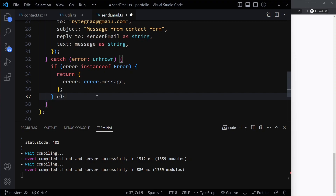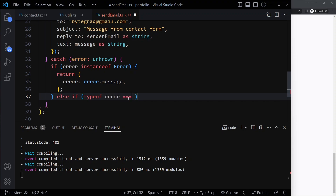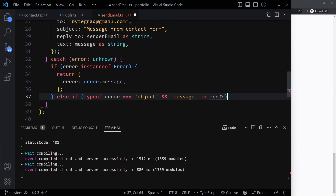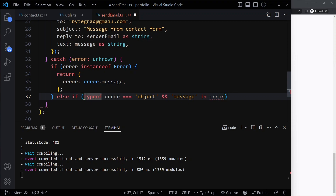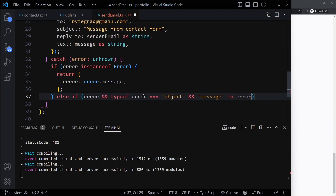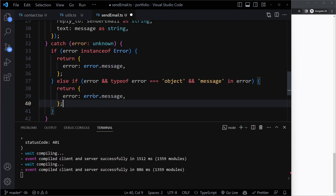So here we can also check else if the error — whatever is thrown — if the type of this is actually an object, strictly equal to 'object', and it has that message in that object. You can check if the message property name is in the error. We get an issue because error could also be null, and you cannot check if something is in null. So initially we can also check if the error is even existing. So if error exists and the type of that error is an object and there is a message in that object, then we can also return error.message. TypeScript won't give us an issue here because we know now it's going to be an object with a message property.